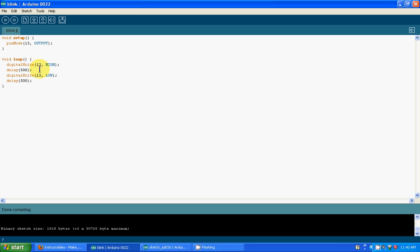I initialized pinMode 13 as output. As you can see here in void setup, I put these two little parentheses, and then this curly bracket. That is basically the body of the void setup. You always want to put that because it tells the void setup what I'm setting up or what am I initializing.